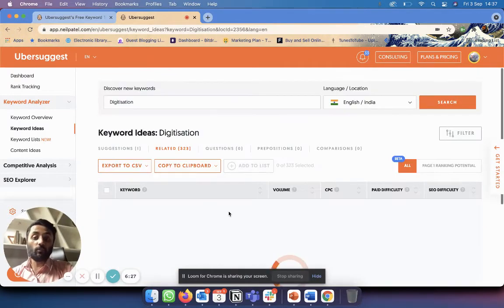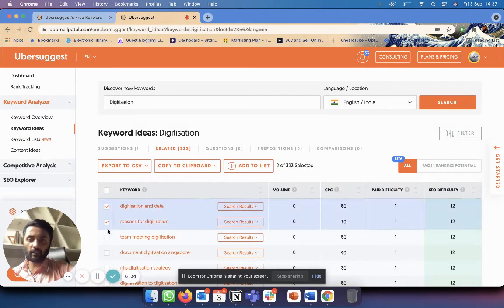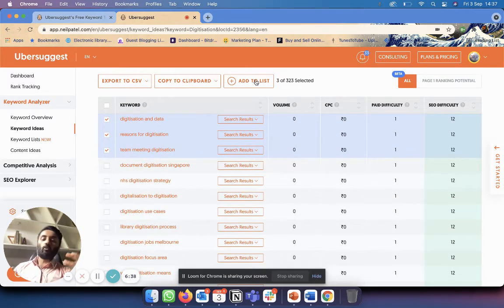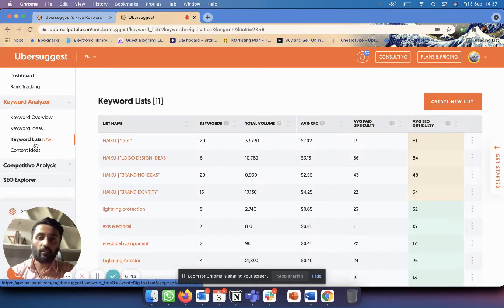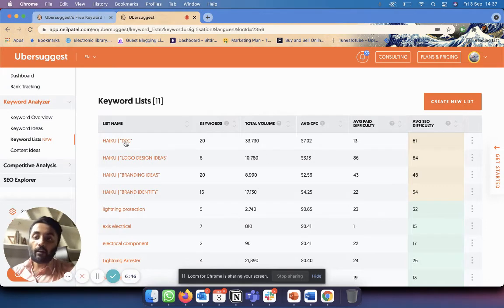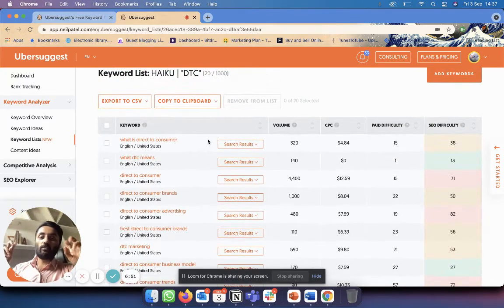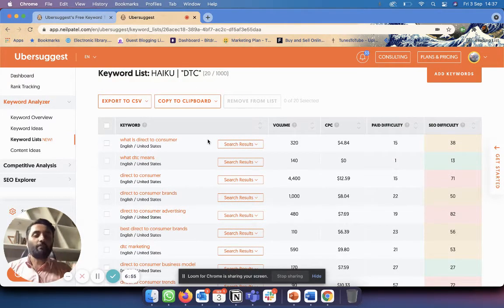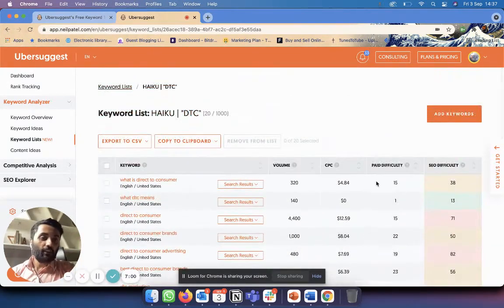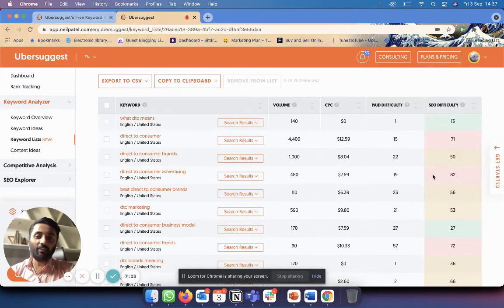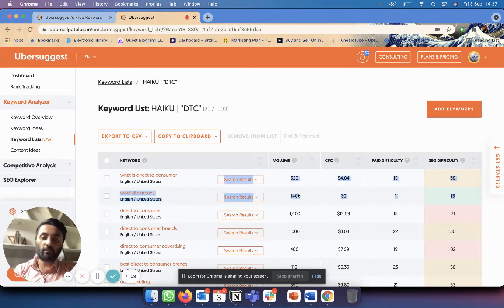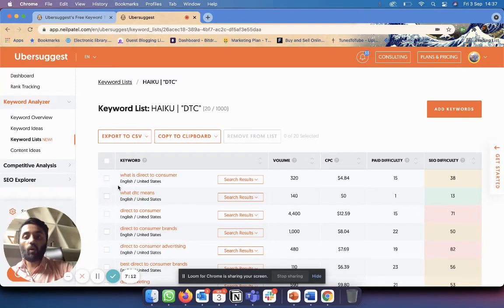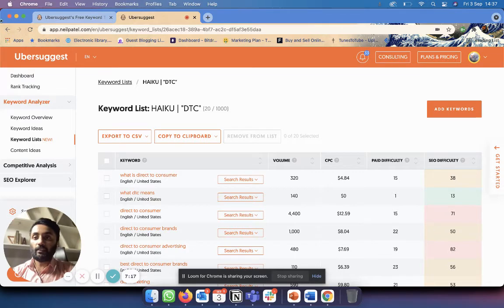This is basically looking at how you can find new keywords to make content about. You can also save them, so for example I can pick my keywords like this and I can add it to a list so that later on when I want to refer to it again, I can just easily go to my keyword list and look at it. For example, this is my wife's company, Haiku, and she was making a keyword list about direct-to-consumer because she does branding and packaging for direct-to-consumer products. So this is a list that she made for direct-to-consumer. You can see she's also focused on English United States because she wants to focus more on international clients rather than Indian clients.